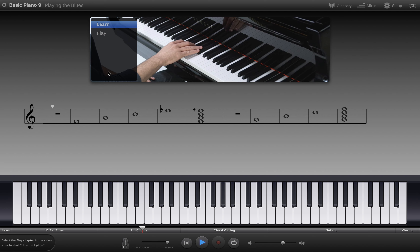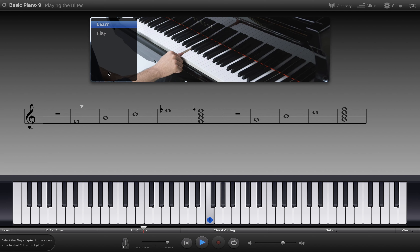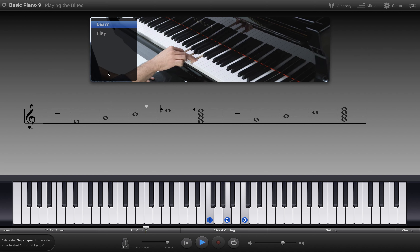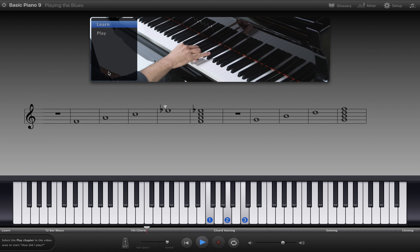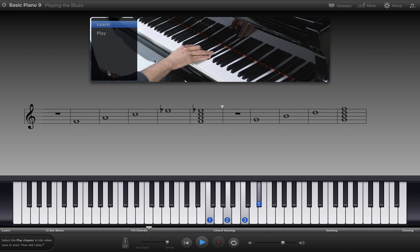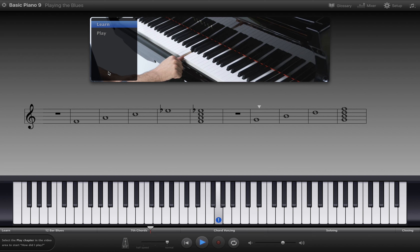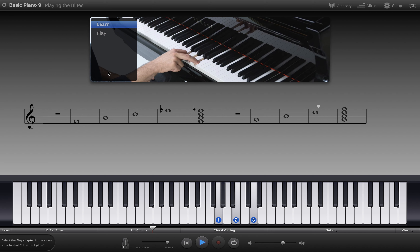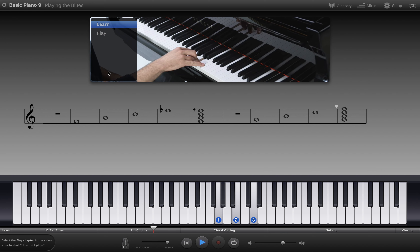Let's do the same thing with the F chord. Thumb on the root, F, first finger on the third, A, third finger on the fifth, C, and then to find the flat seven, look at the F, and then move down a whole step and play the E flat with your fifth finger. And for the G chord, we have our thumb on the root, G, first finger on the third, B, third finger on the fifth, D, and to find the flat seven, look at the G, and then down a whole step to F with your fifth finger.